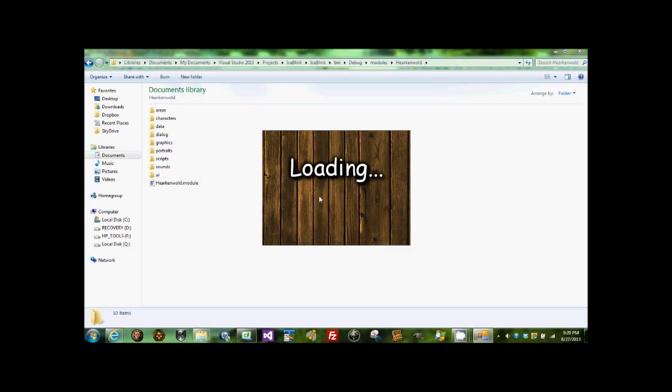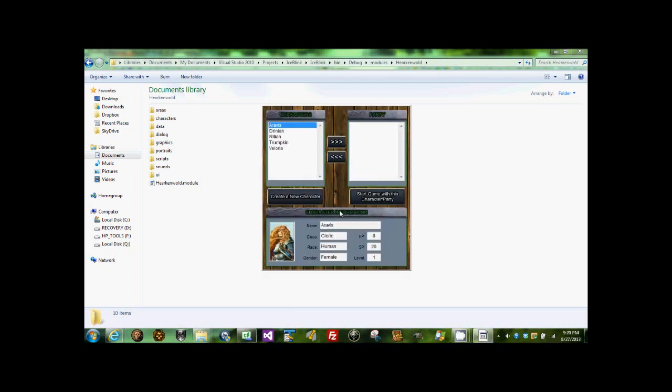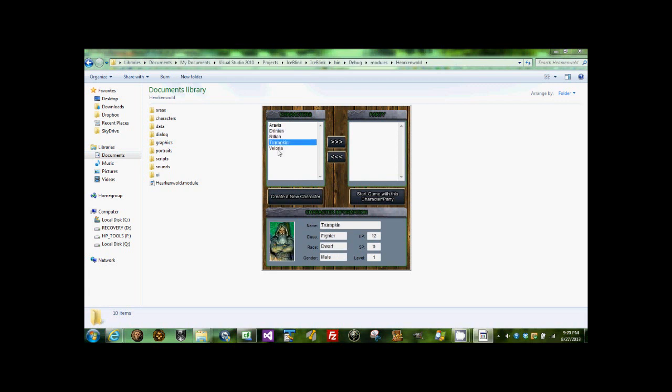Create up to six characters and add them to your party. I played this before with four characters, and it's a little bit more challenging, so you can play with either four to six.